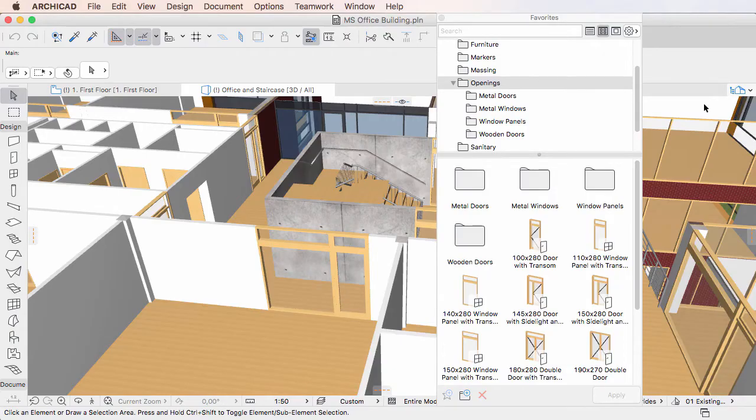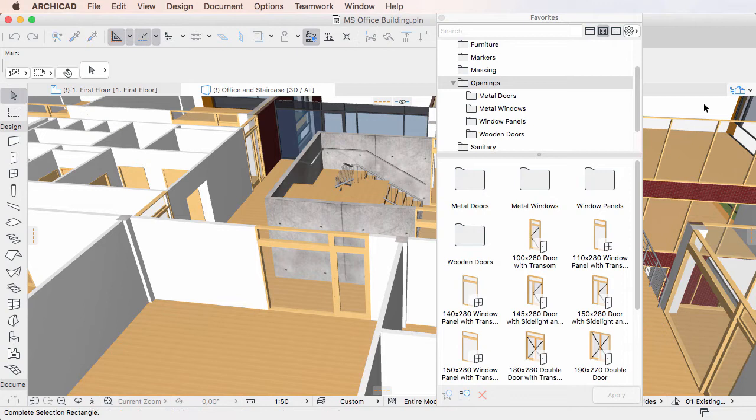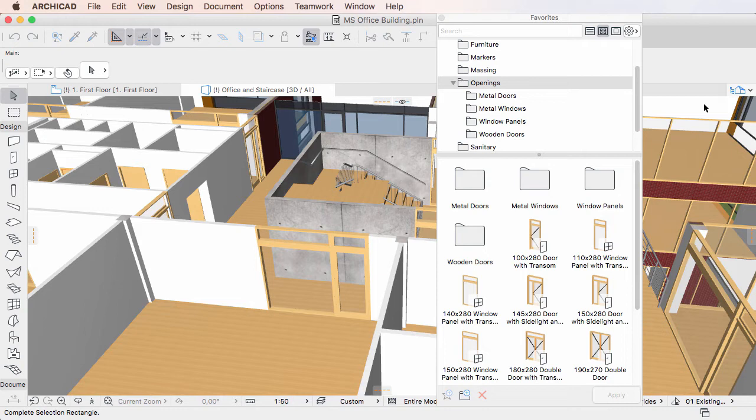This video clip explains the Favorites-related enhancement made to the ARCHICAD Archive Project saving process in ARCHICAD 20. ARCHICAD 20 contains a small but important new option when saving ARCHICAD Archive Projects.